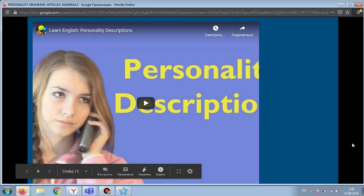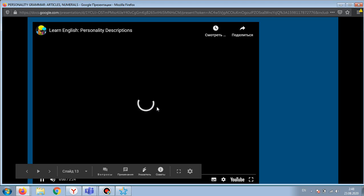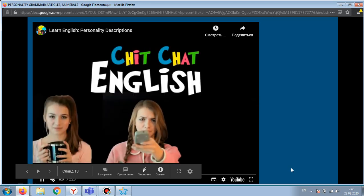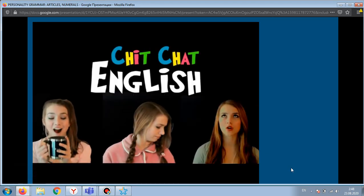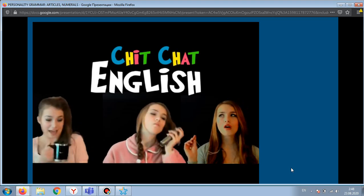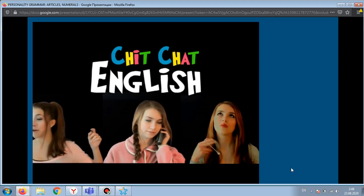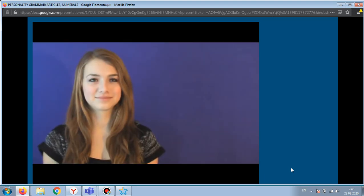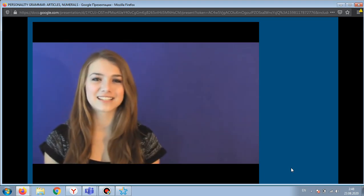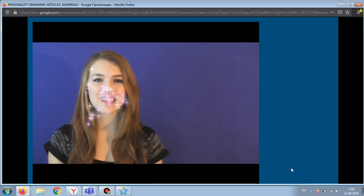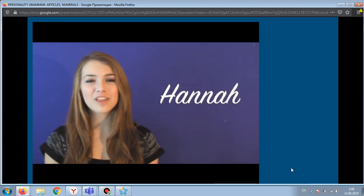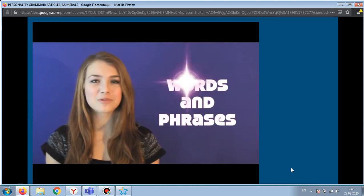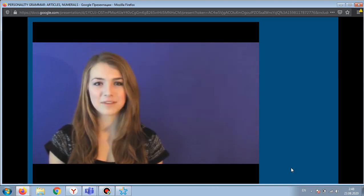Now let's watch a short video. Welcome back to Chit Chat English. My name is Hannah. Today we will be learning some useful words and phrases to describe personalities.